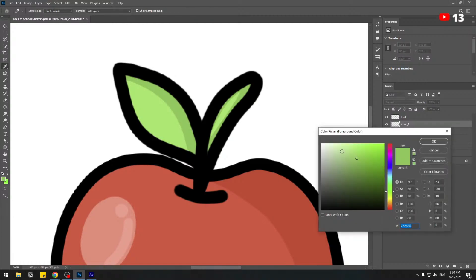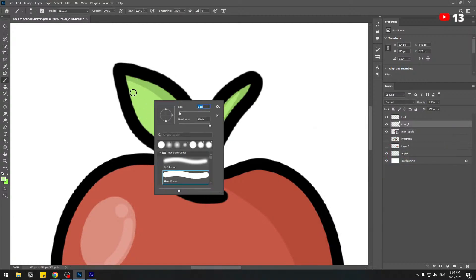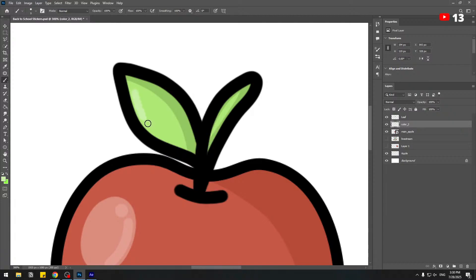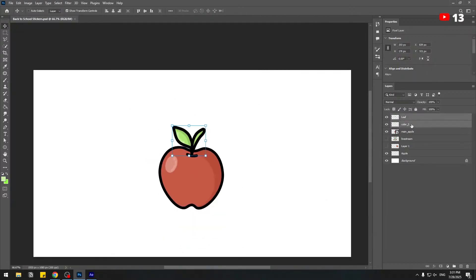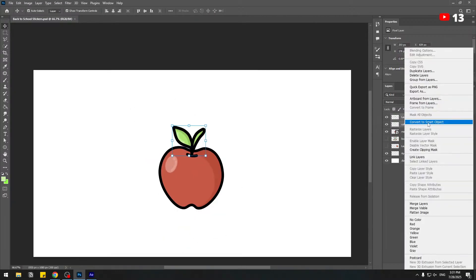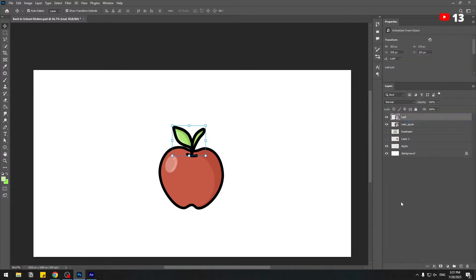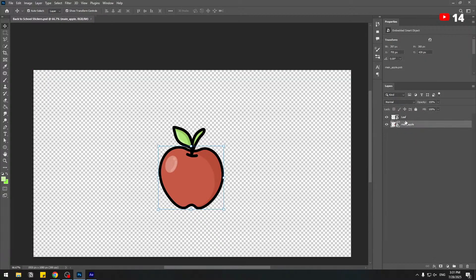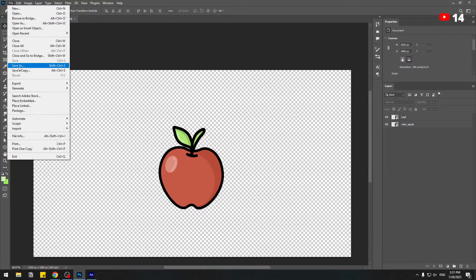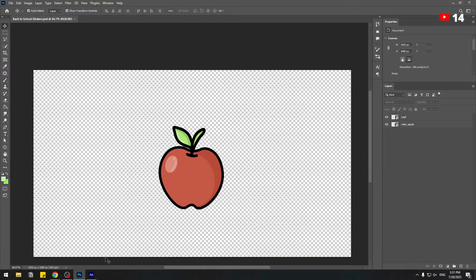Go to the brush again and choose a lighter color to add reflection highlights. Select 'color two' and the leaf layer, right-click and convert to smart object. Delete the live stream, layer one, apple, and background layers. Now we can animate this in After Effects — just save this file as a Photoshop PSD file and go to After Effects.